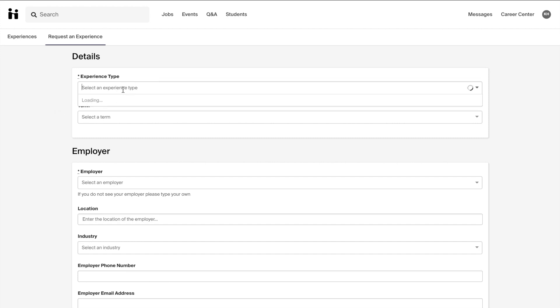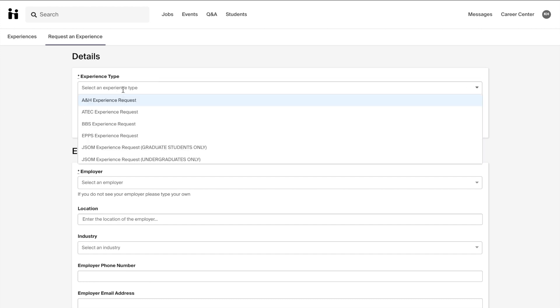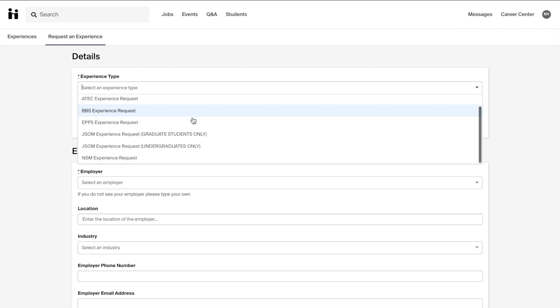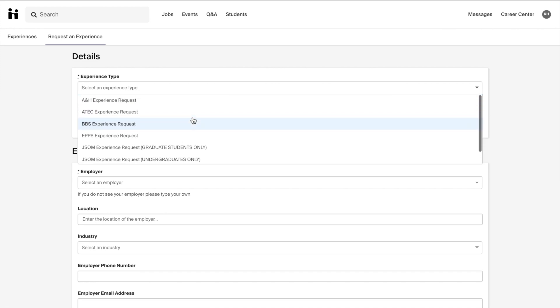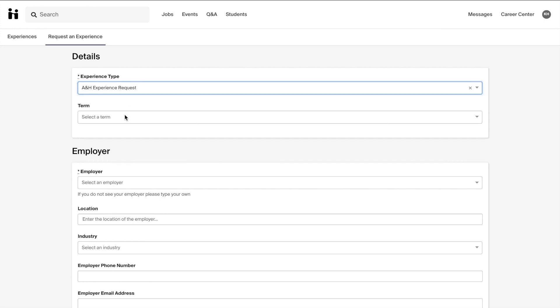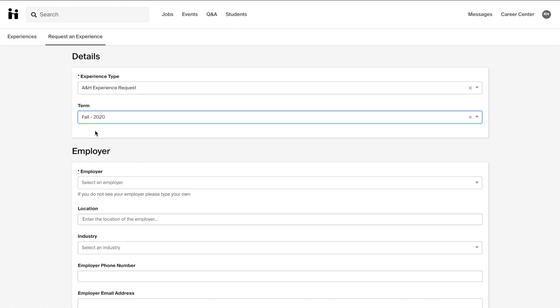You may notice that ECS and IS are missing from this list. Students within those departments should report to their department for information on reporting an internship. Then you will select the term for which you are receiving credit or transcript notation for your experience.